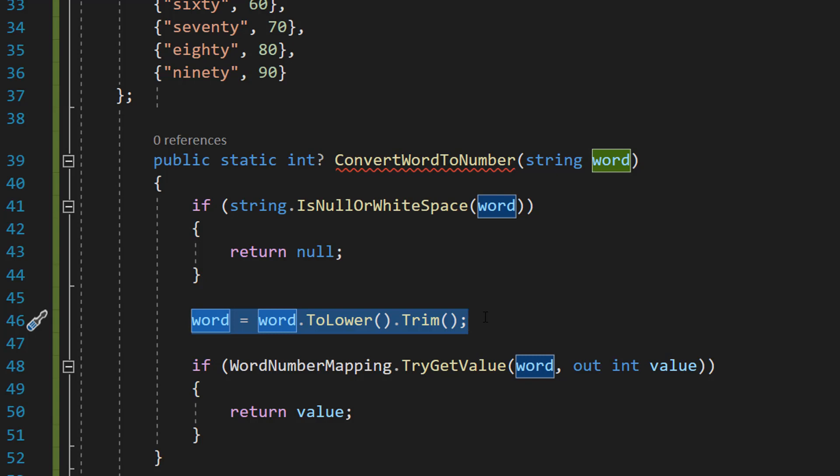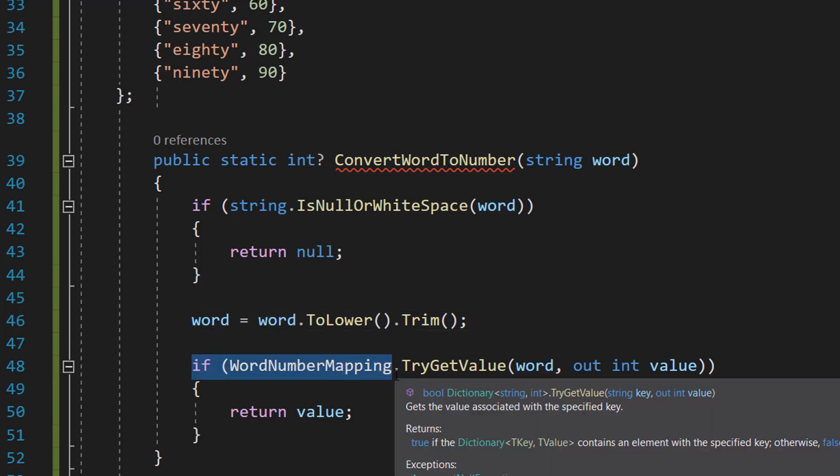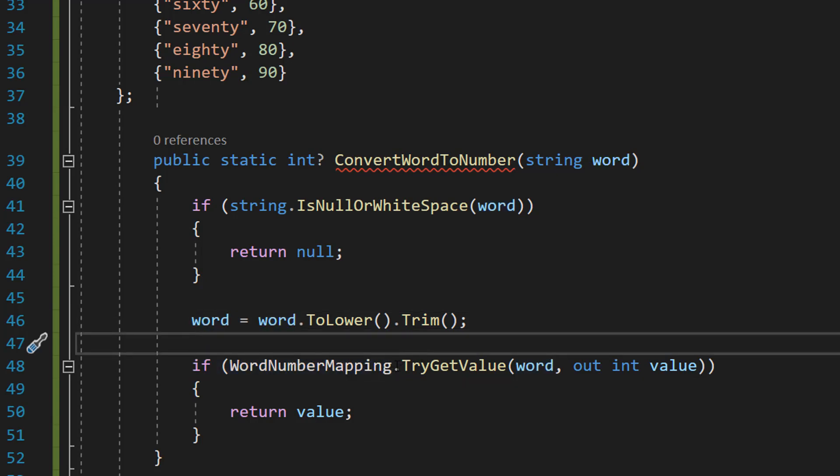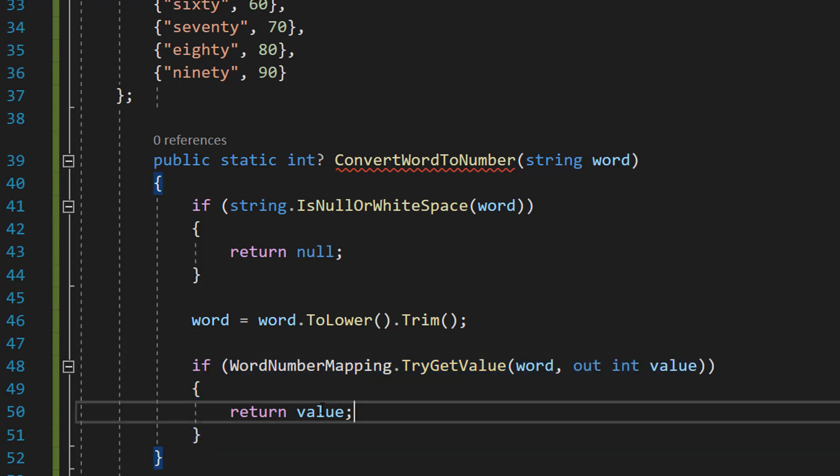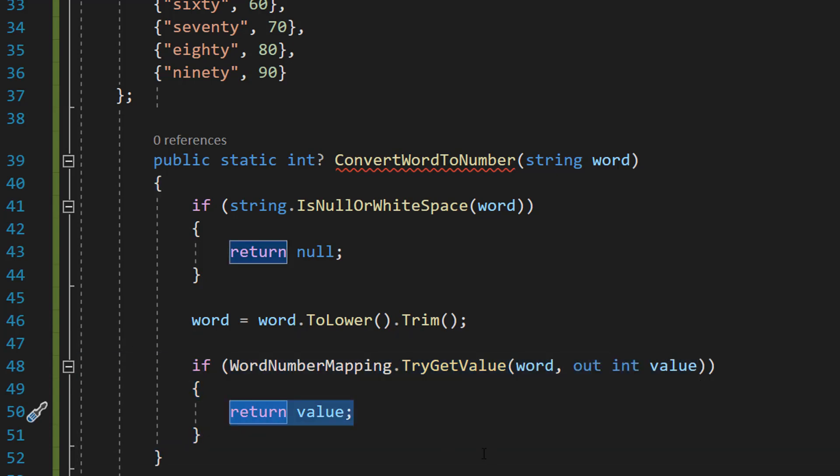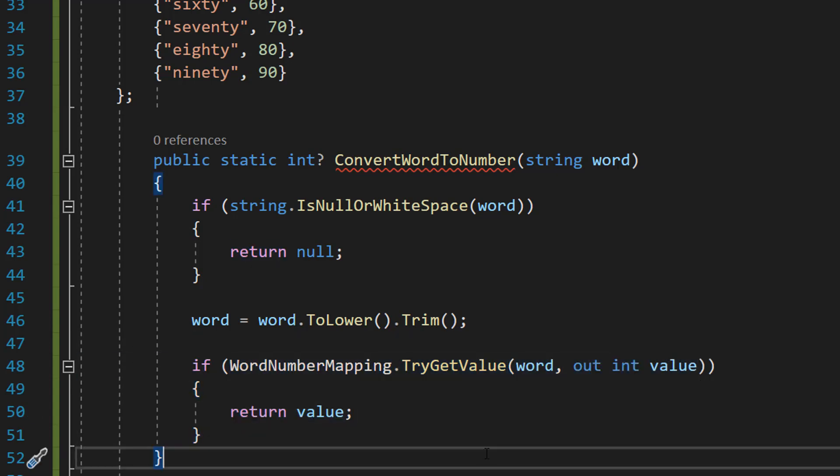And then we do if WordNumberMapping, which is the name of our dictionary, dot TryGetValue(word, out int value) return value.